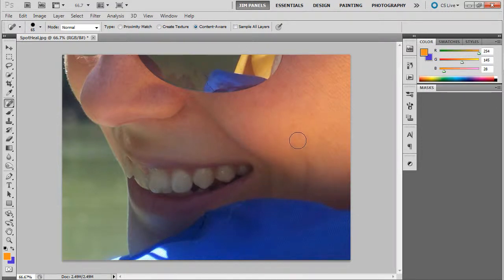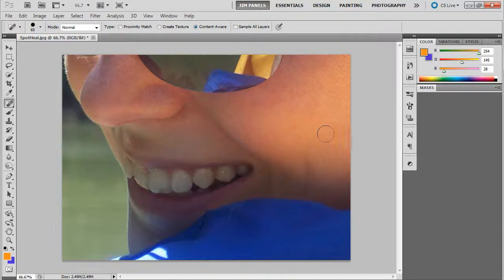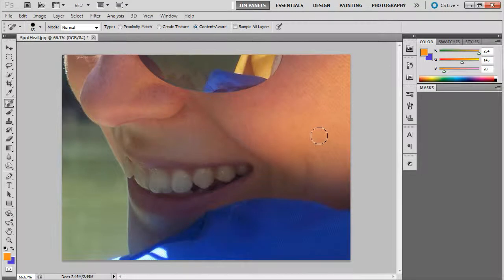So as you're looking through your images and you notice that you have an issue where somebody's got a blemish, make your model look great and remove them in a flash with the spot heal brush.